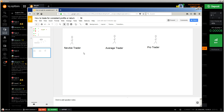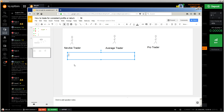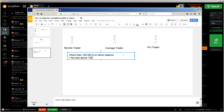Let's talk about the new trader. Based on the balance you have on your demo account and your bet size, I can categorize you into one of these categories. The new trader has more than one hundred thousand dollars on their demo balance.